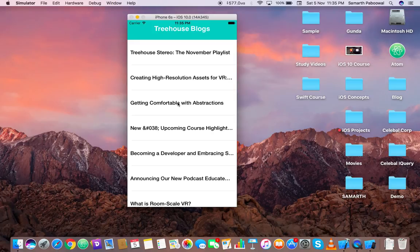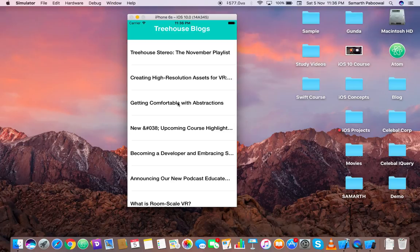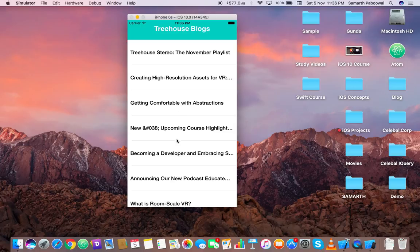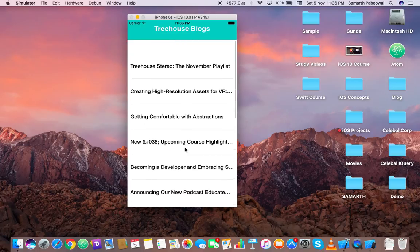This is the main view controller of our app. You can see that at the top we have the heading called Treehouse Blogs because we are using their API, and in the table view you can see that these are the recent blogs that we are fetching from that API.